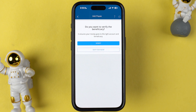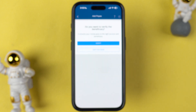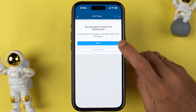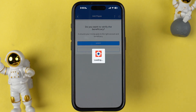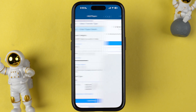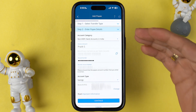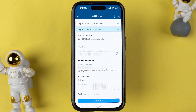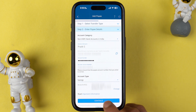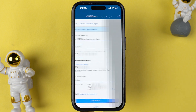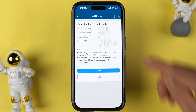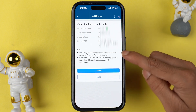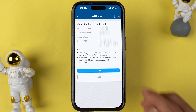As you can see, I have entered the account details. Select continue. We need to verify the beneficiary, so tap on verify. Within a few seconds the verification will be completed, and it will take you back to the same page. Then simply tap on continue.